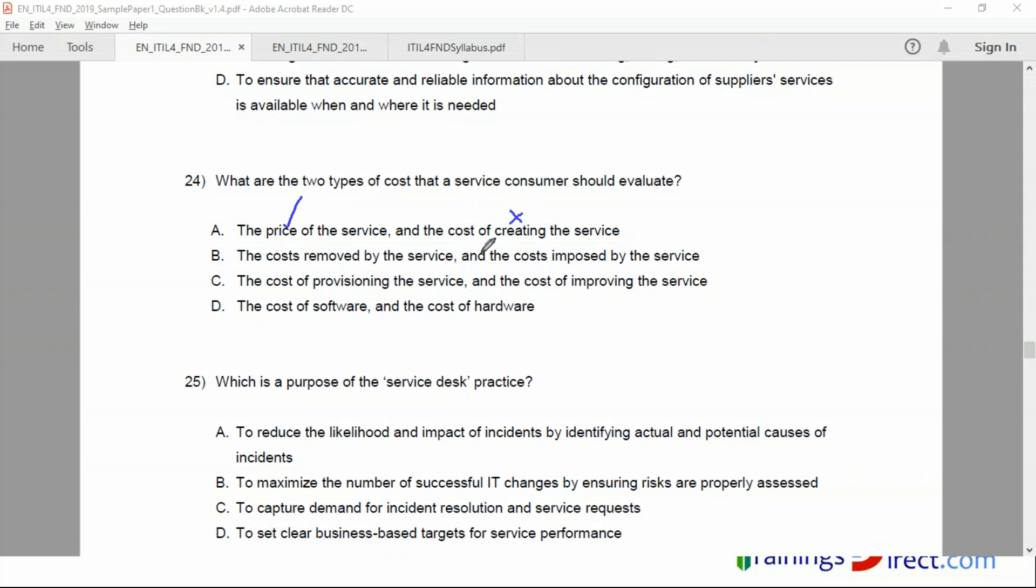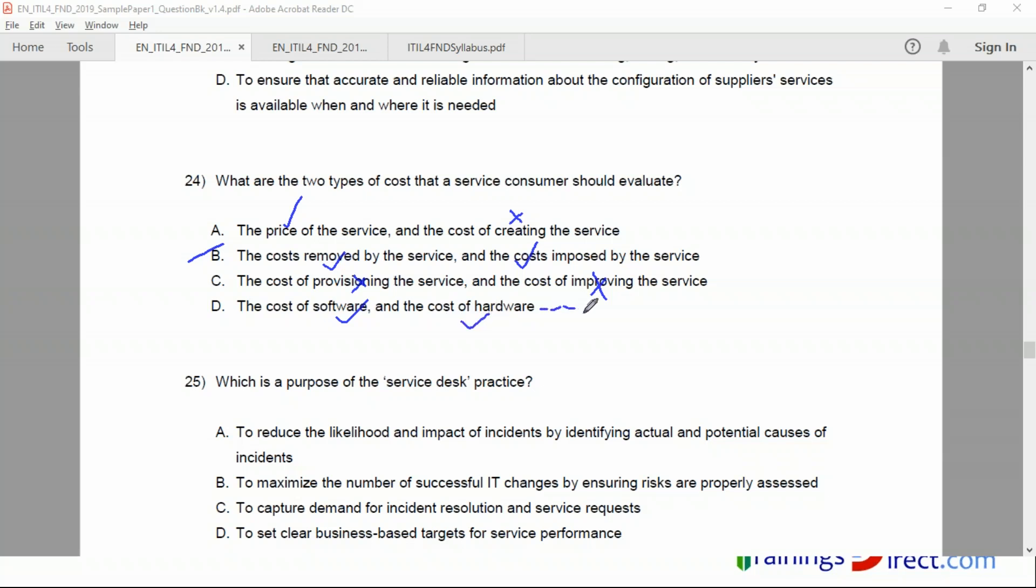But the second part - so if I were to, this is okay but this is not okay. This is fine and this is fine. Therefore B is the correct answer. Provisioning? No, this is a provider's concern. Cost of improving the service is also the provider - the provider will improve the service outcomes. Yes, the outcomes will be improved by the consumer. Cost of software - yeah, this is okay, this is okay, but there may be other things also, cost of people that is not mentioned here. Therefore B is more correct than D.